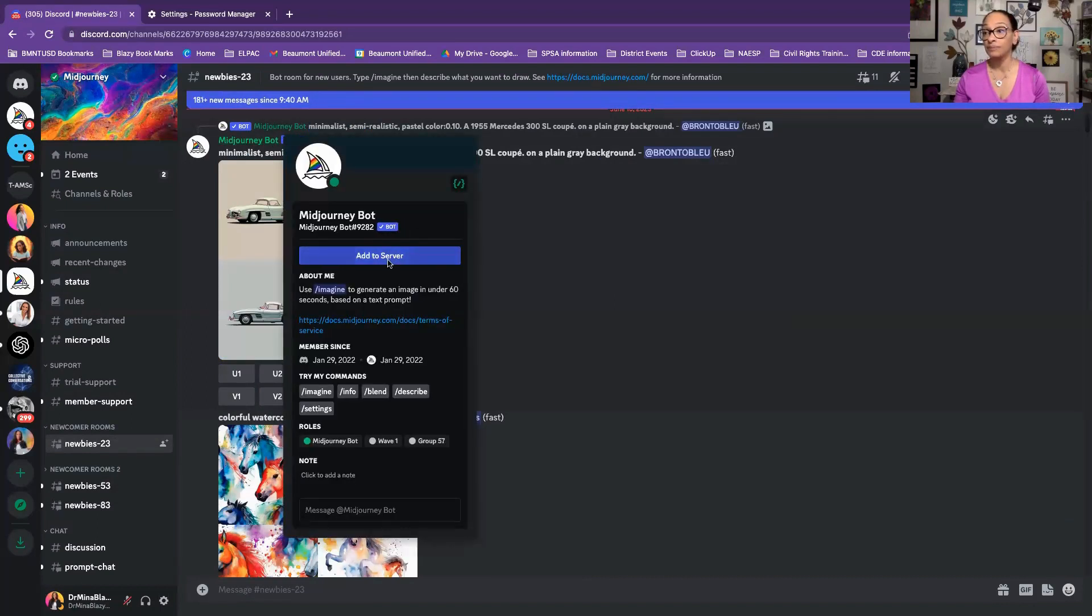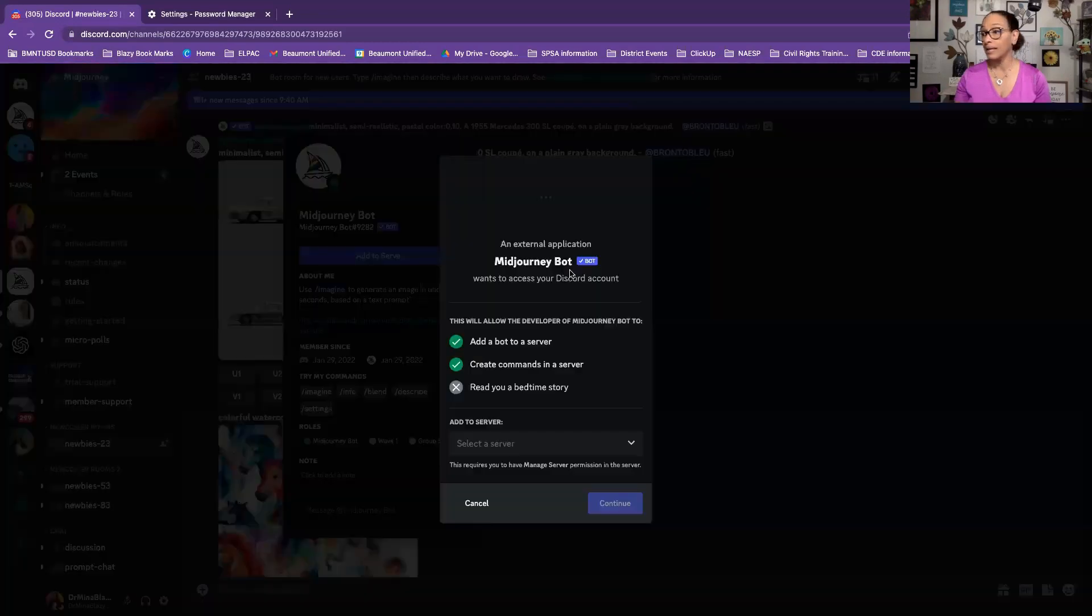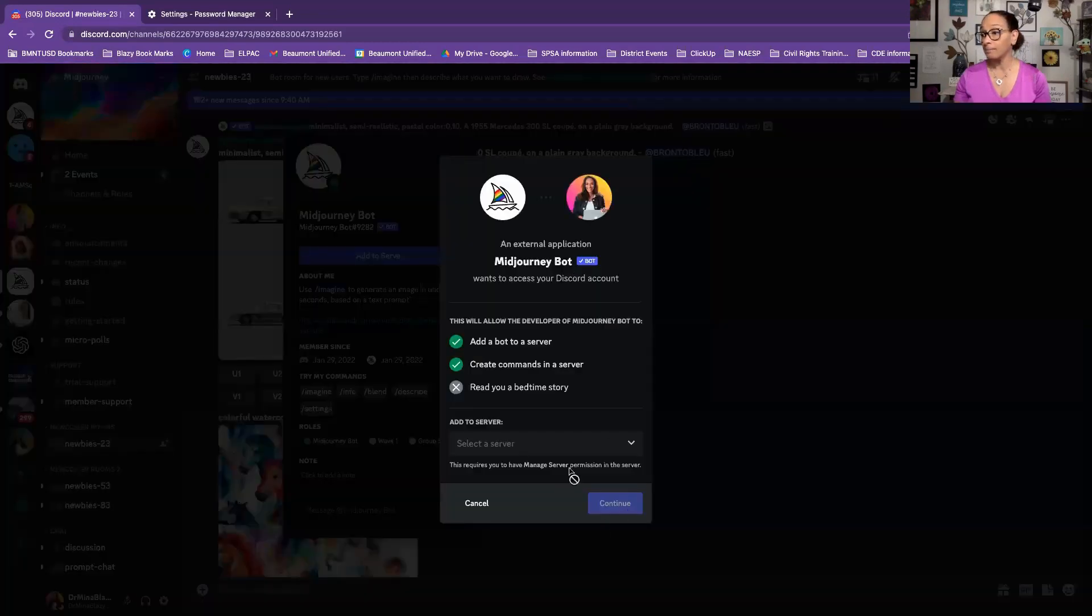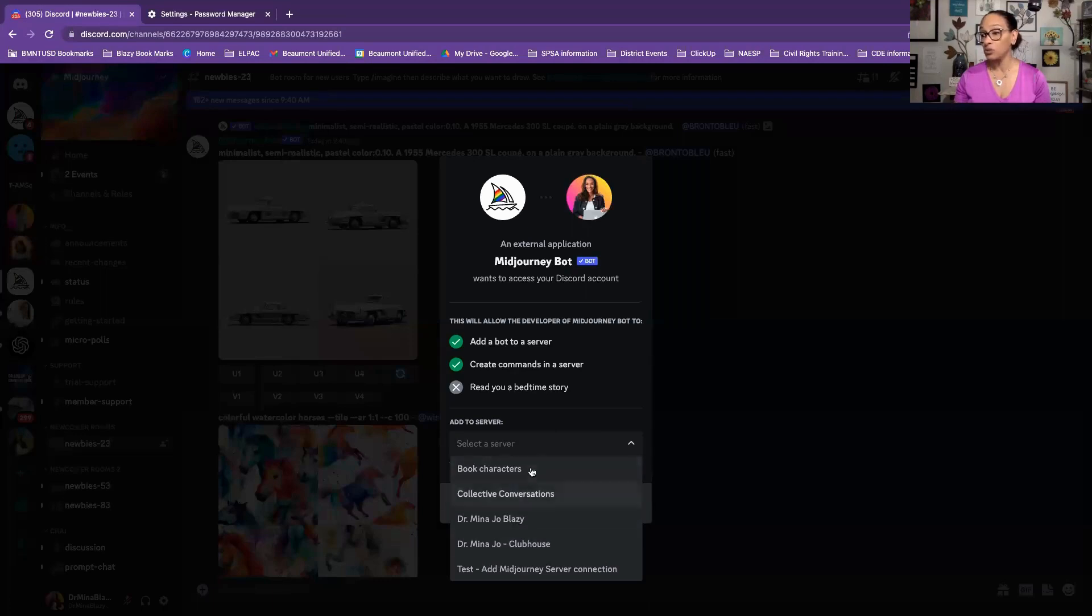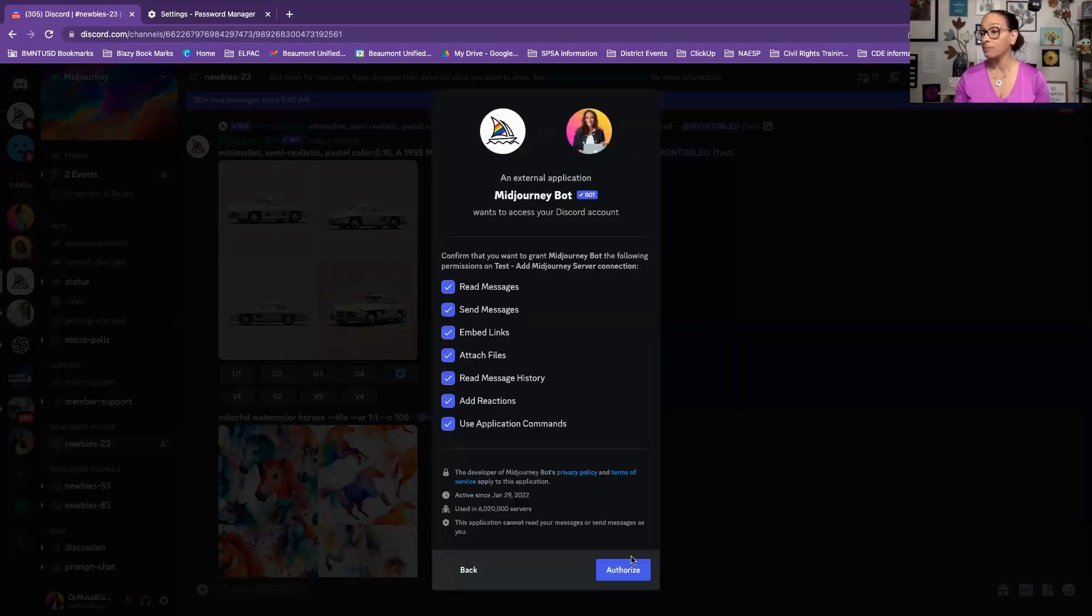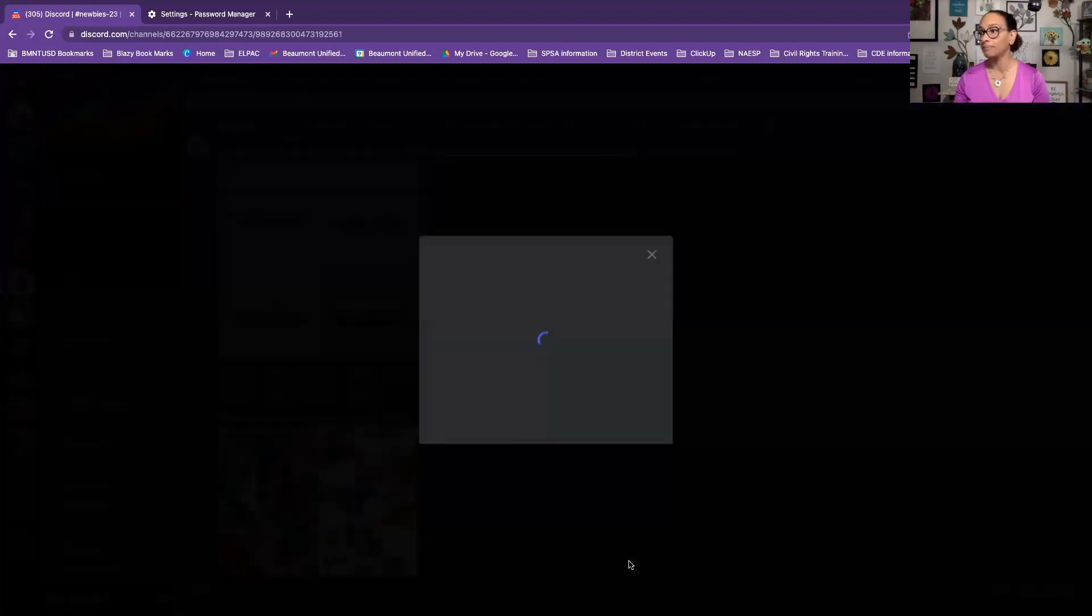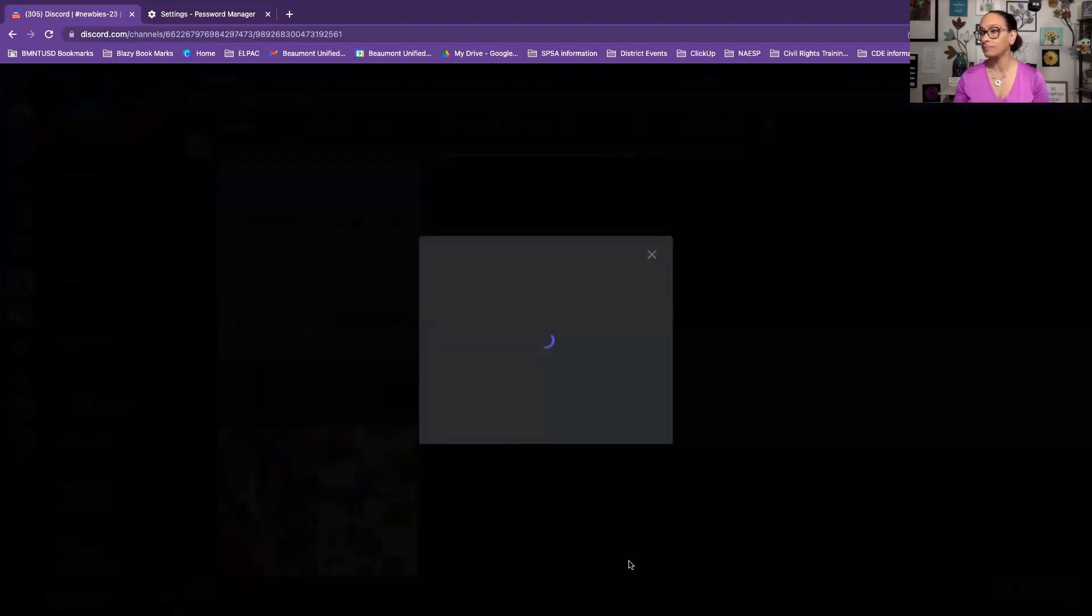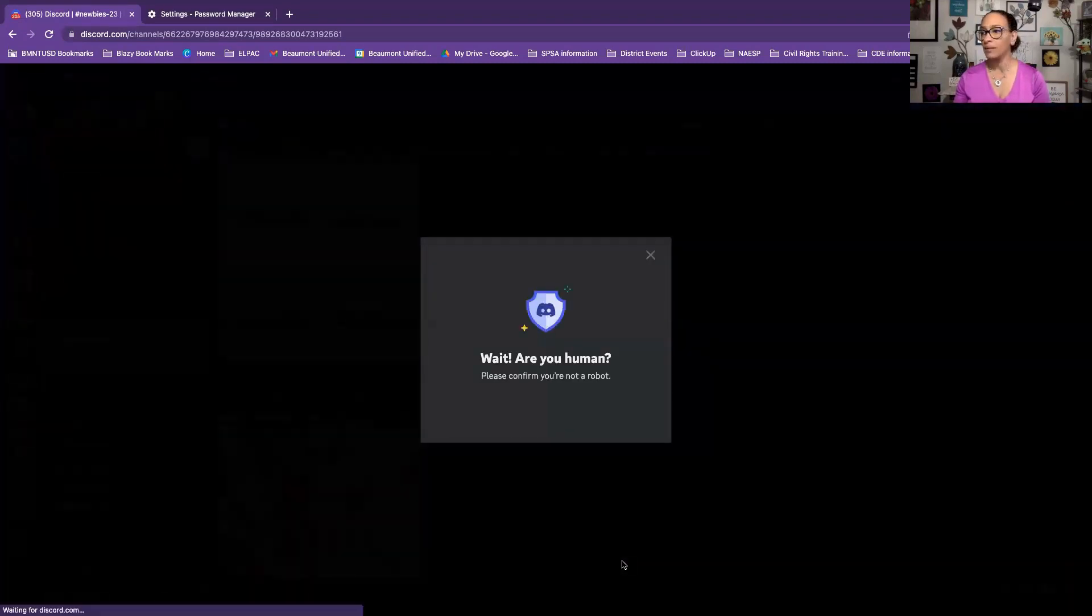Add to Server. It wants to make sure what server do you want. Now I created a test MidJourney server community. Continue. Authorize. I think it's going to want to make sure I'm not a bot. It's thinking for a minute. Wait, are you human?